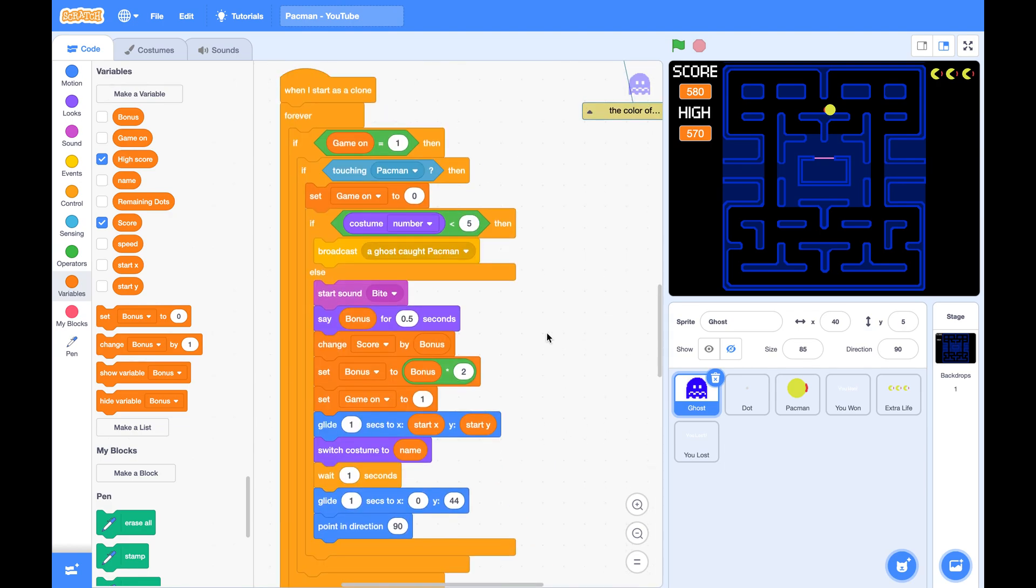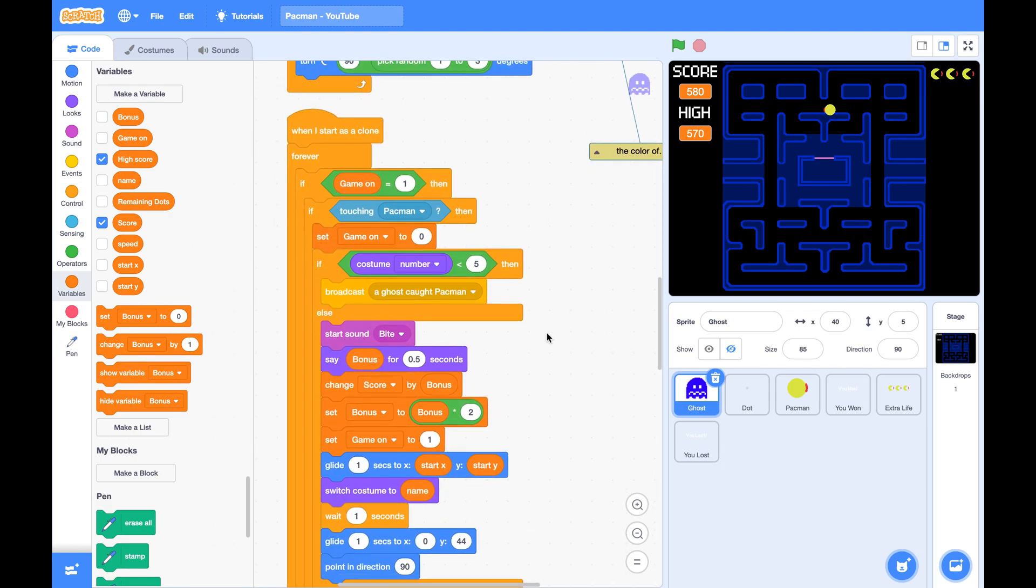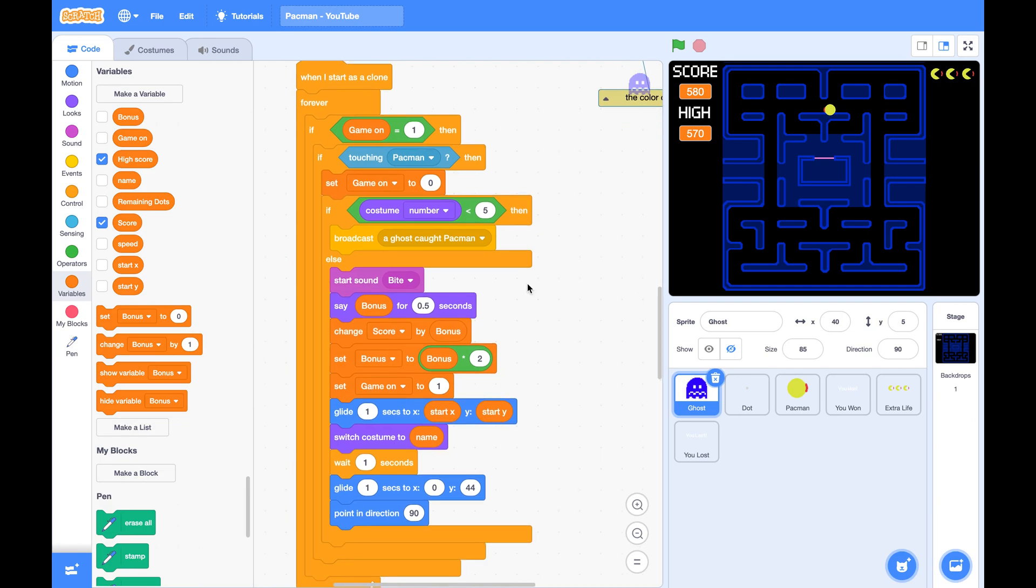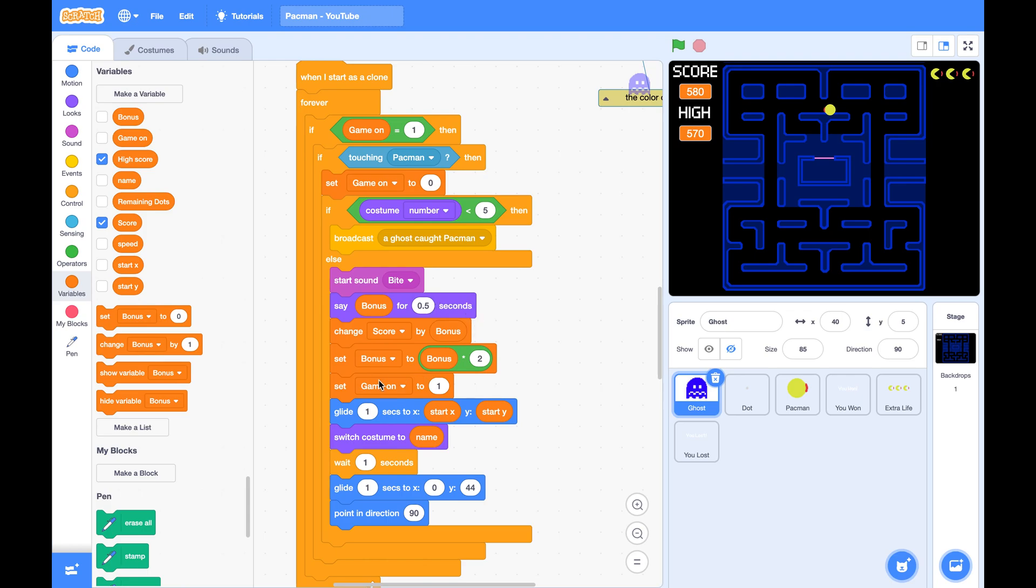Take a look at this script. In this script, when a ghost is caught by Pac-Man, we set GameOn to zero. Then in this else case, we set points for half a second. Then we turn GameOn to one. During this half second,